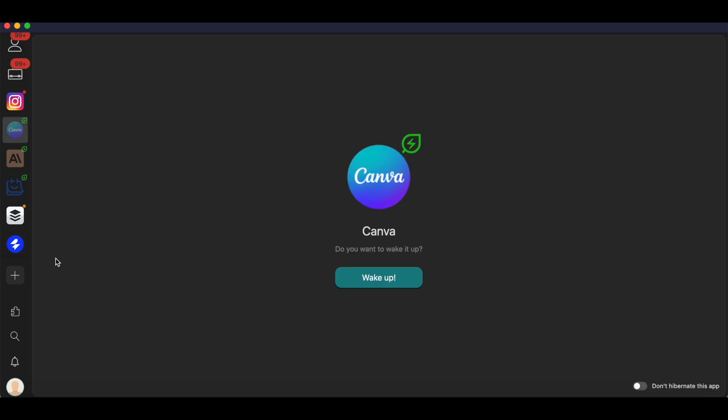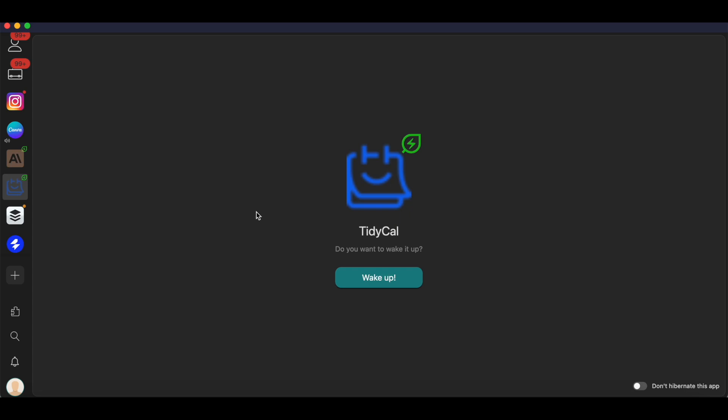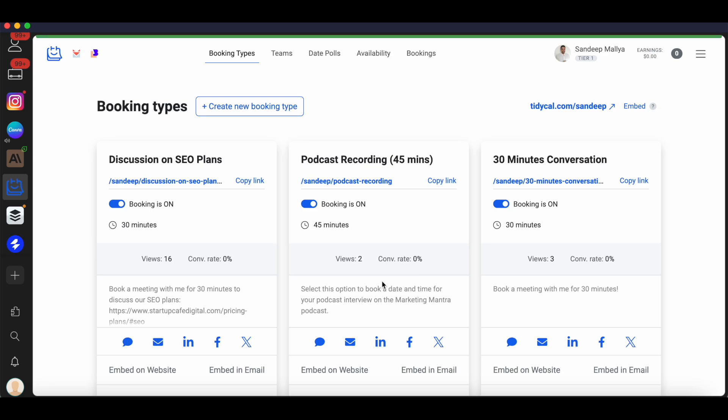Once you're done using Rambox for the day, all the apps in Rambox wherever you've logged in will go into hibernation. If you want to deselect that option, you can do that by going to the app and just selecting the option where it says 'Don't hibernate this app.' But what you can do is anytime you log into Rambox and go to a particular app that you want to use, you can just hit the wake up button and you'll be logged in. That's how the hibernation setting works. It's enabled by default, but you can go to each app and select the setting not to hibernate it, and you'll be logged in into that app at all times.